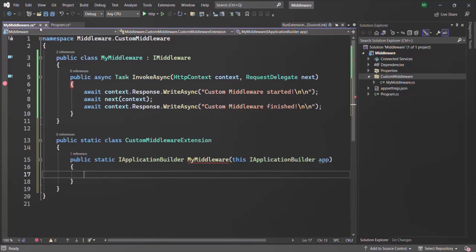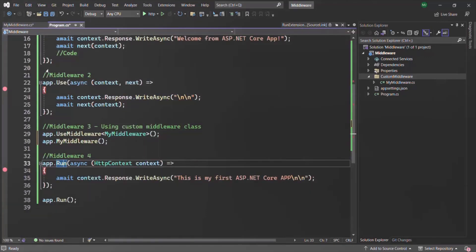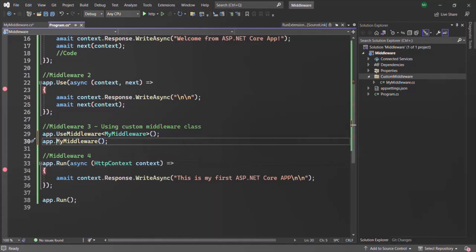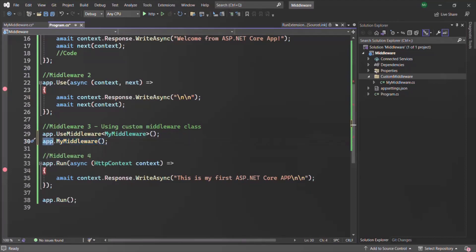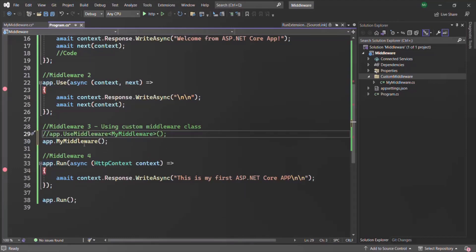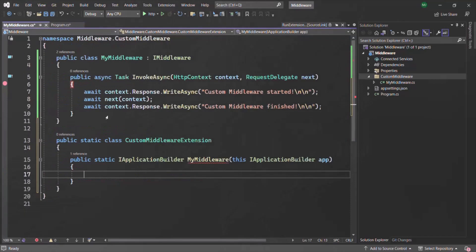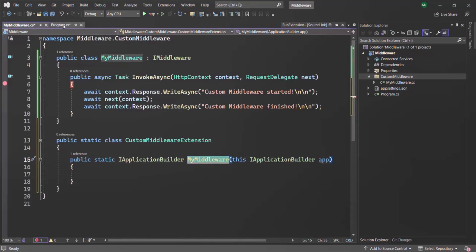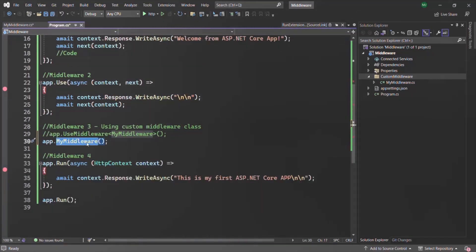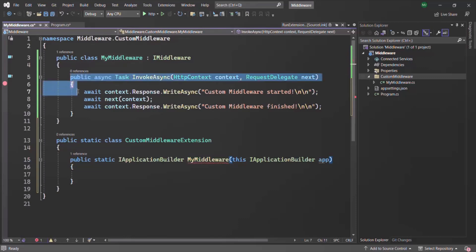Now if we go to the program.cs file, you'll notice the red squiggly is gone. We are now able to access the MyMiddleware method on the app object. Let me comment out the old line — this is possible because we have defined MyMiddleware as an extension method. When this extension method is called, we want it to invoke our middleware function.